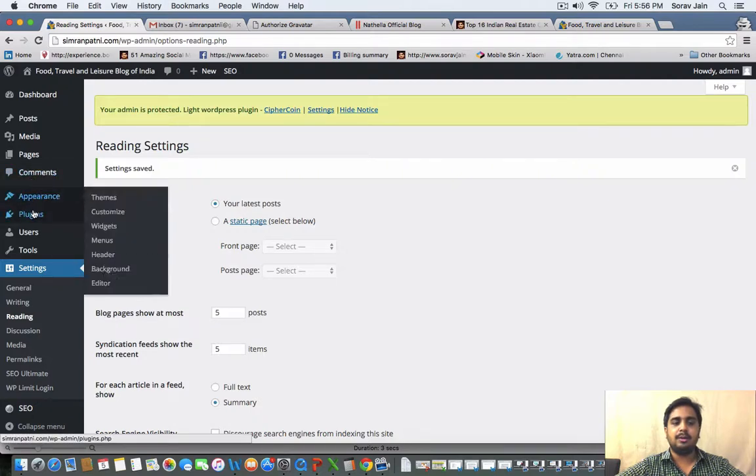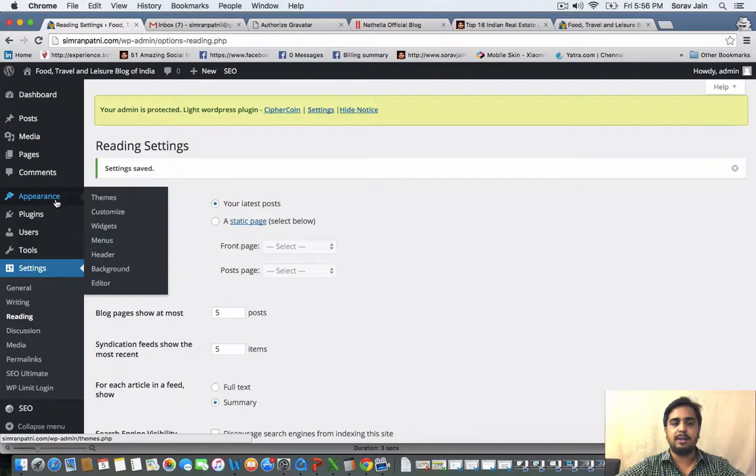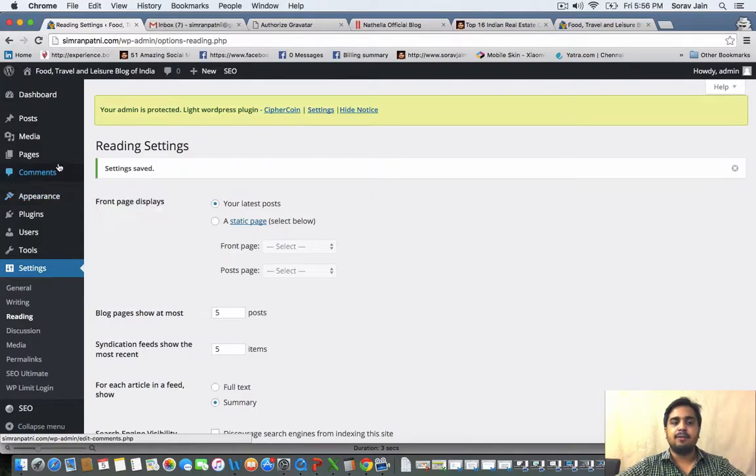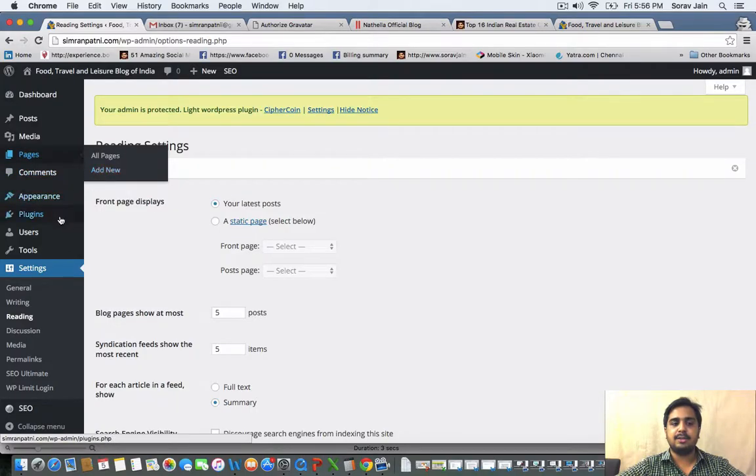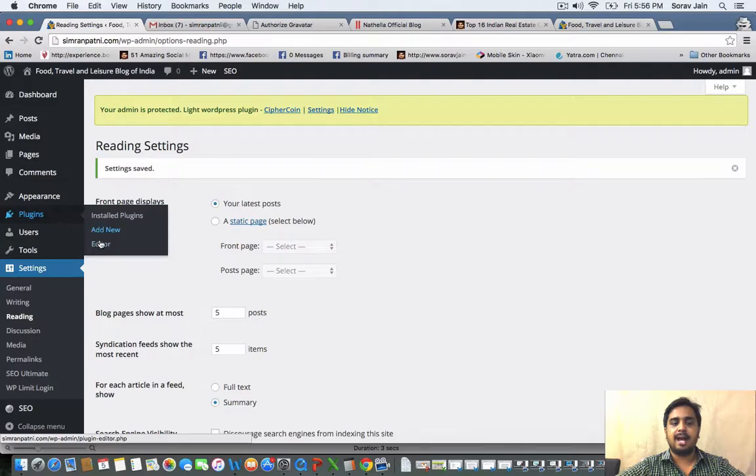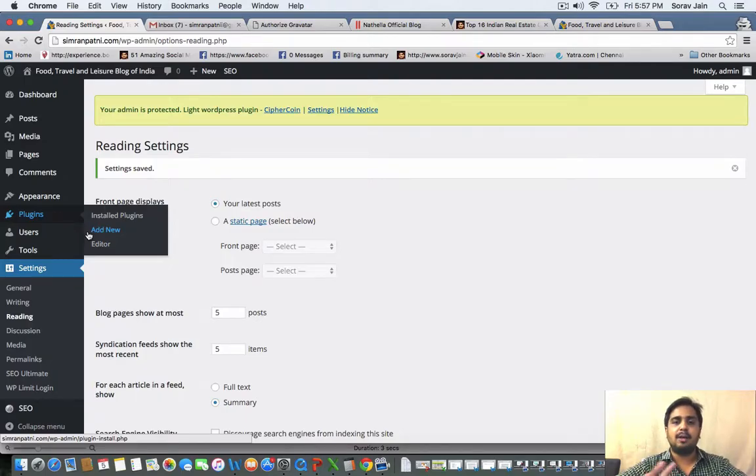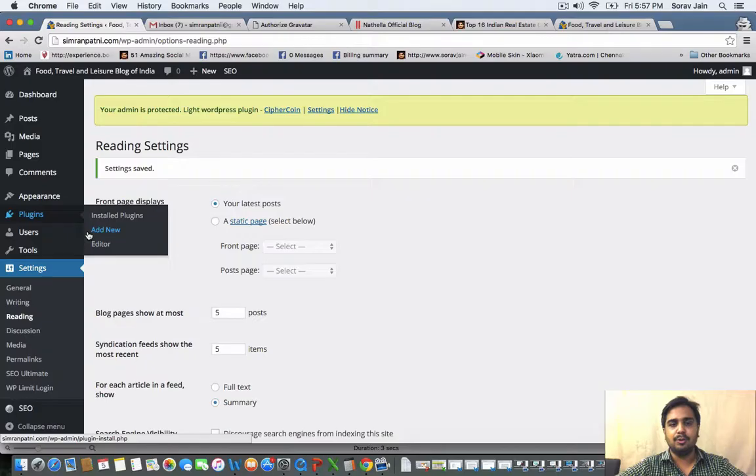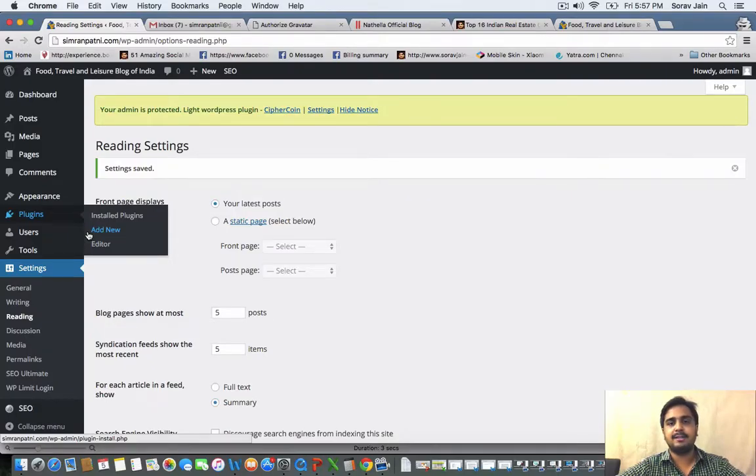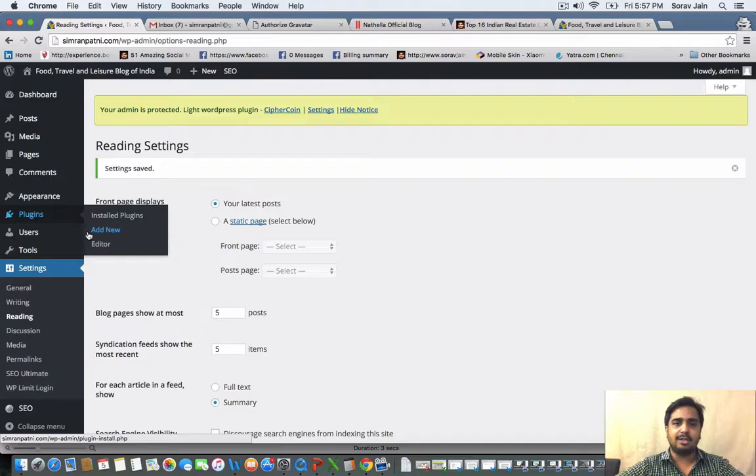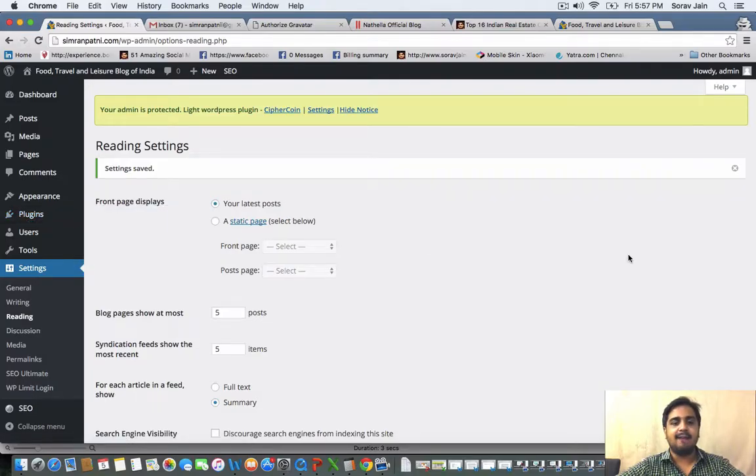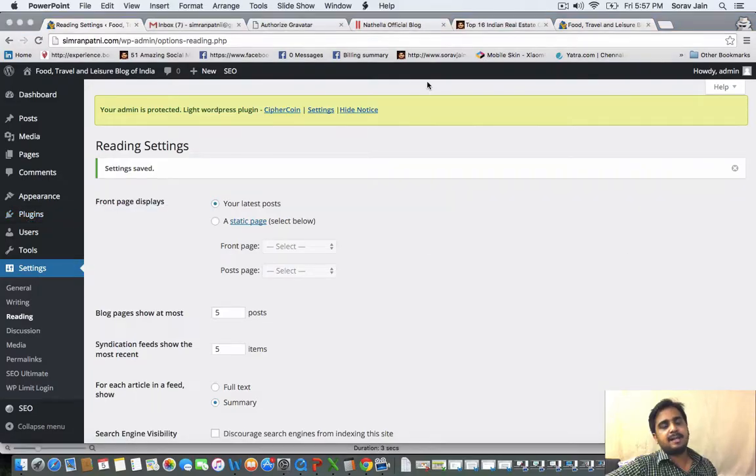So after we did that, we went on to plugins, we added a few plugins, we went to appearance, we added widgets, we went to pages, added few pages. And we concluded this entire session by adding the pages to the menu. So that it becomes a complete 360 degree blog for you where you have your pages, then you have your blog post, then you have right side bar, and then you have the title as well. So with this, I will end up my session.